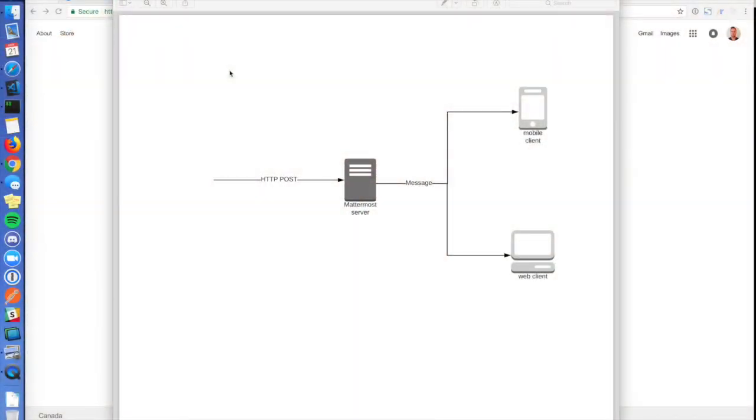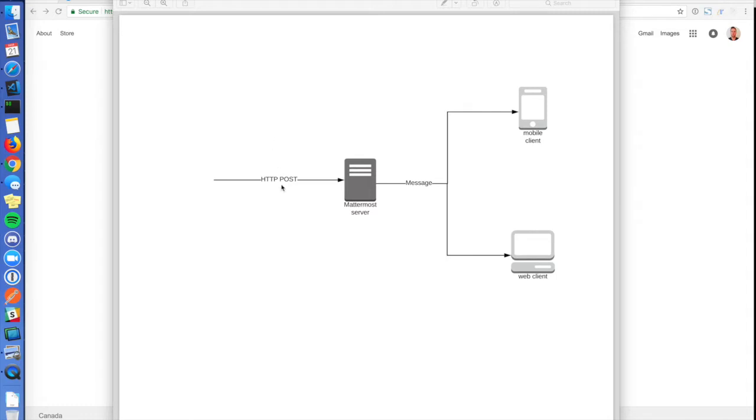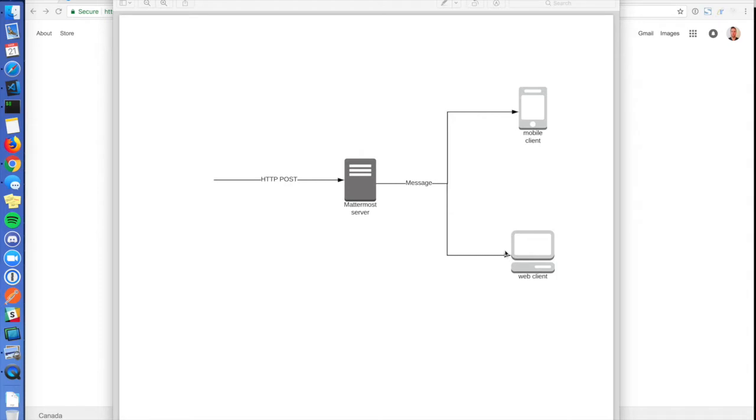An incoming webhook is a way to create a message in a channel without having to use the graphical user interface of, say, the web app or the mobile app. Specifically, you send an HTTP POST request to your Mattermost server. Mattermost parses the request and creates a message in the appropriate channel. And then it pushes the message out to the clients, just like any other message.